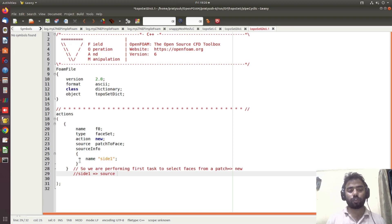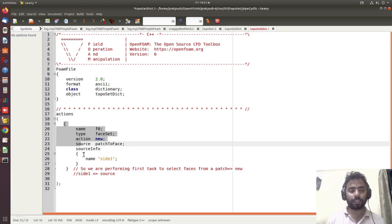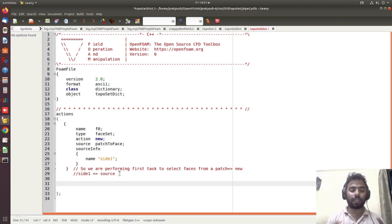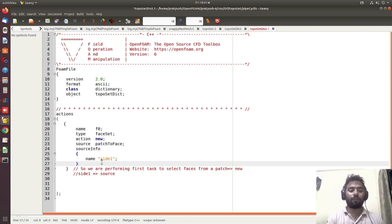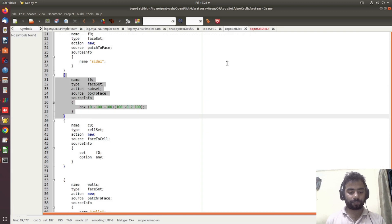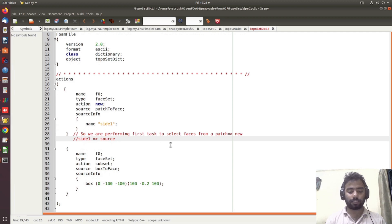Whatever source you want to provide, you specify it in the source field. This is selecting faces, so it is written as faceSet. When you run toposet, it will collect all the faces from the patch side1. Now if you want to select only a few faces from this given patch, the subset command is useful. For example, suppose N1 cells have been selected — out of those, if you want only a few faces falling within a given box, subset is the command to use.